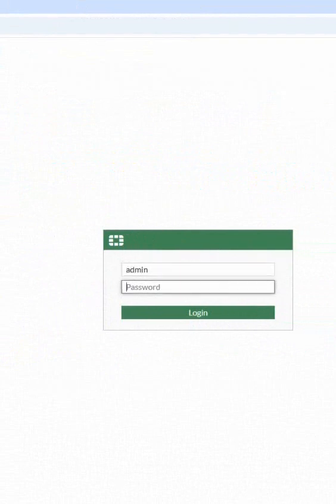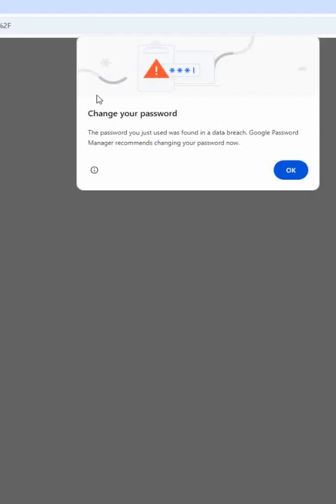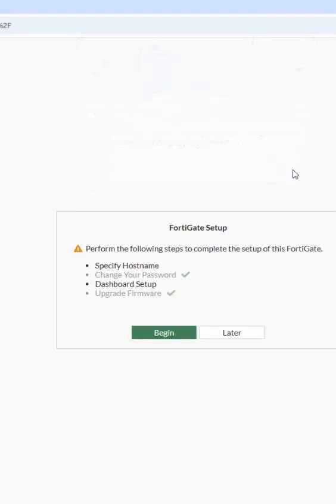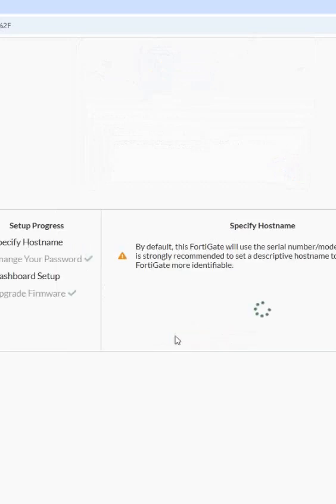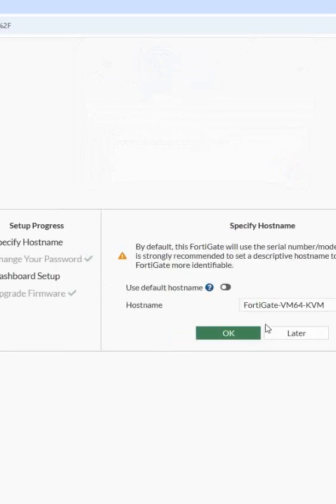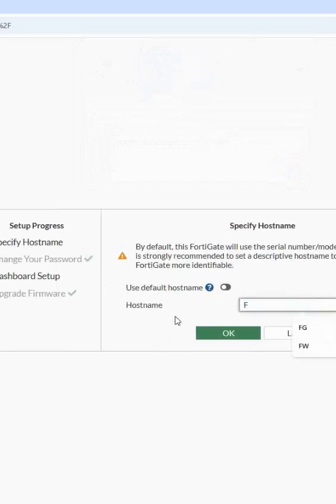I will log in here. So this is a basic lab. Here I can give this name as a FW or FG, or anything we can give.